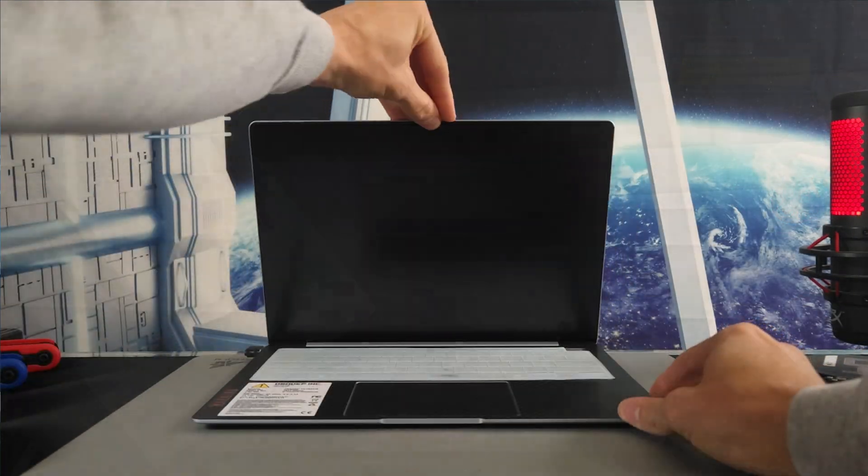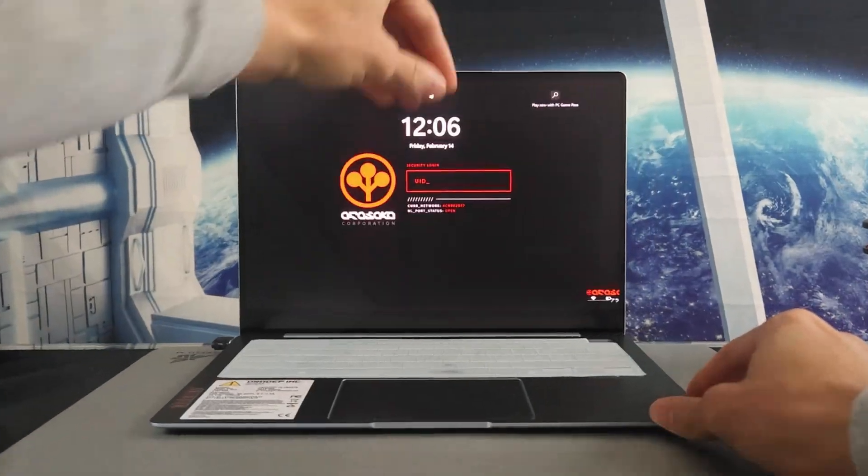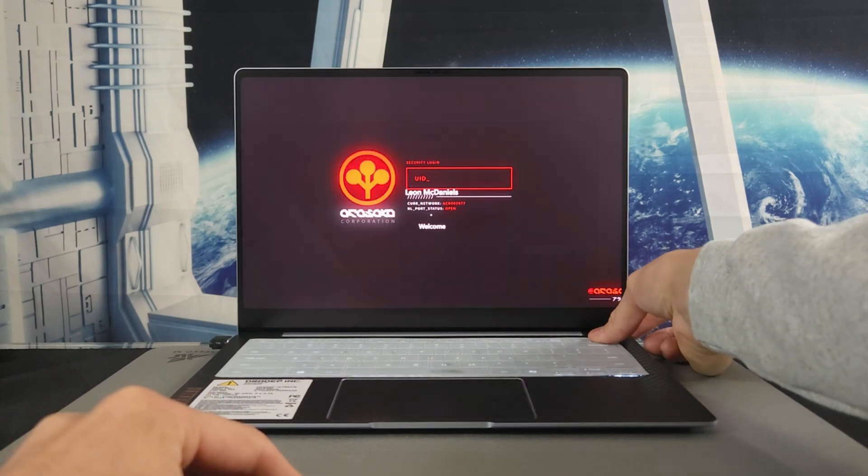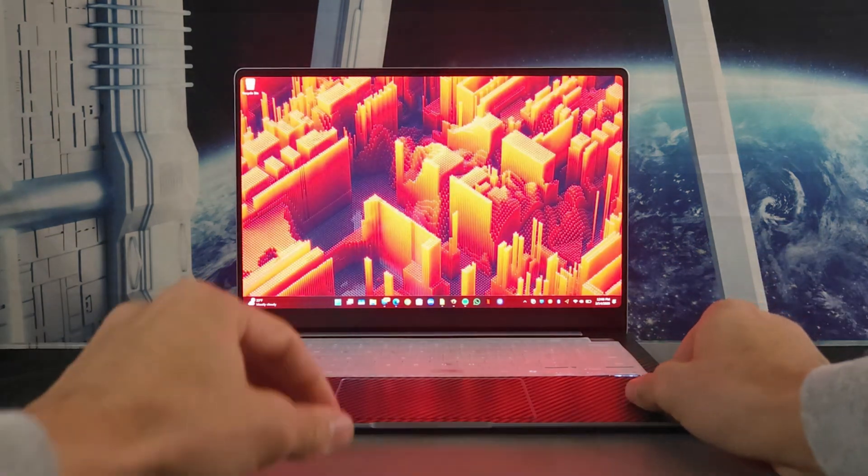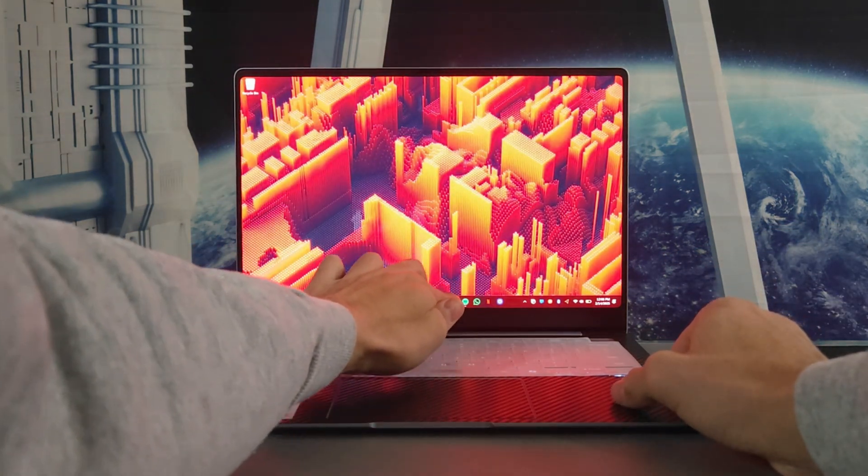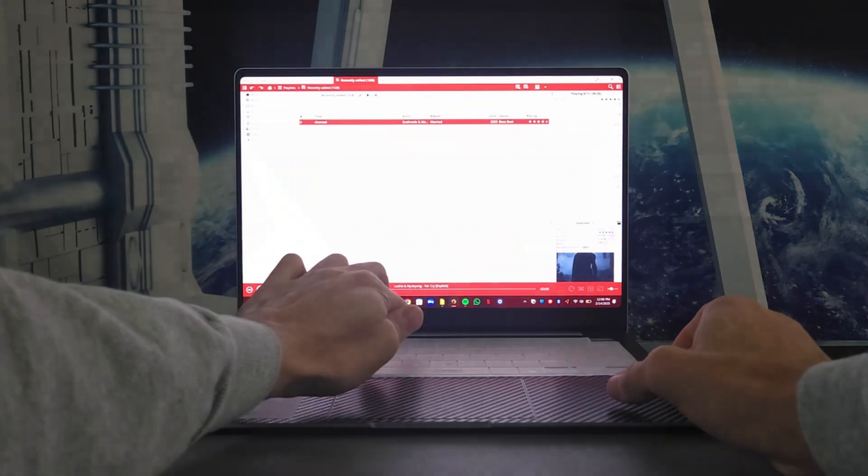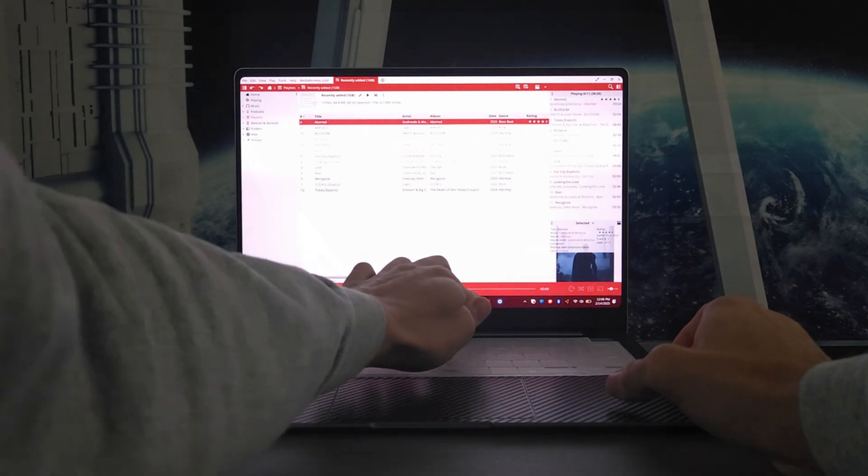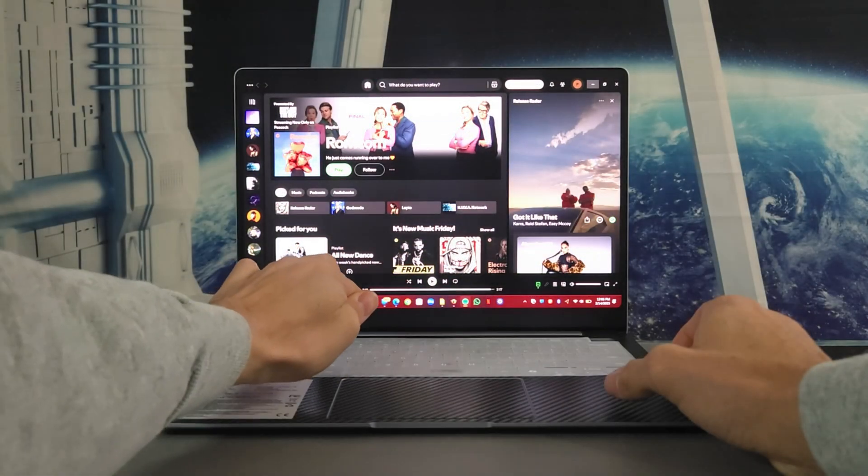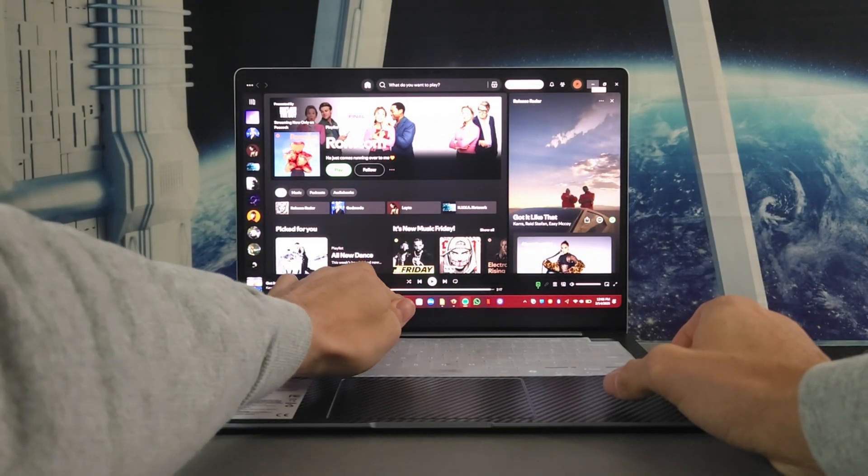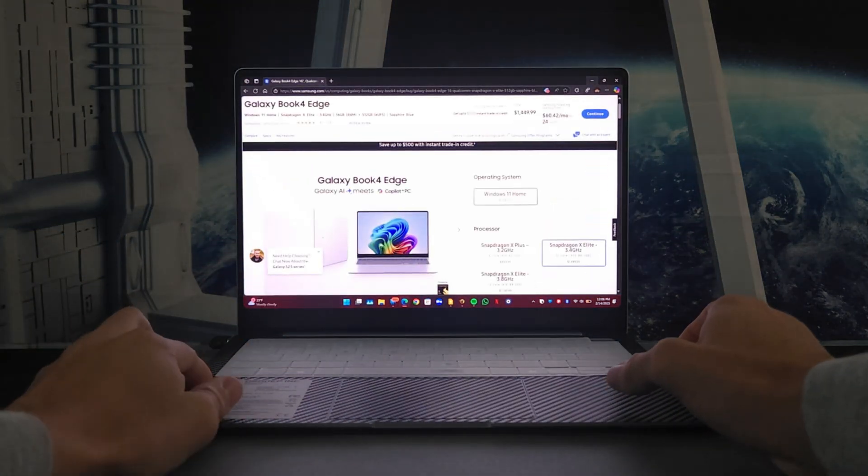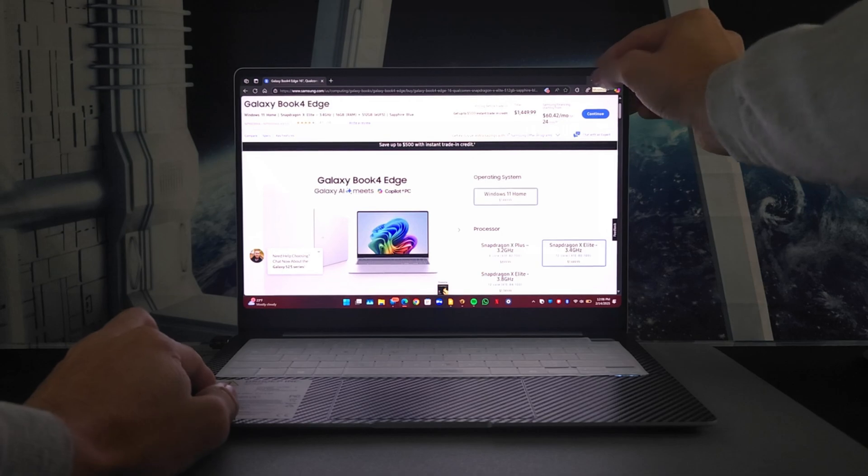The other thing I noticed is this is a touchscreen display on the Galaxy Book 4 Edge so naturally you do interact with it and it did accumulate quite a bit of fingerprints so I had to regularly clean off this device because of those interactions.